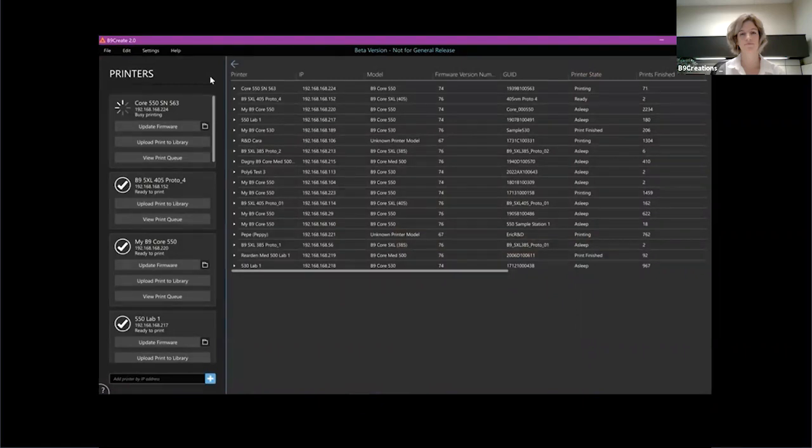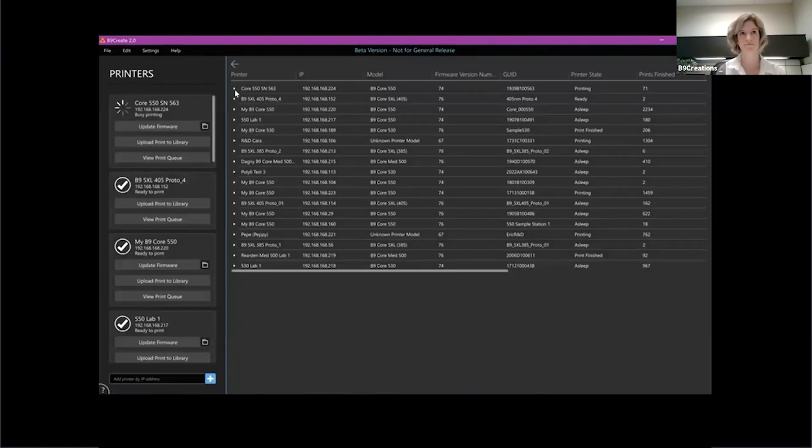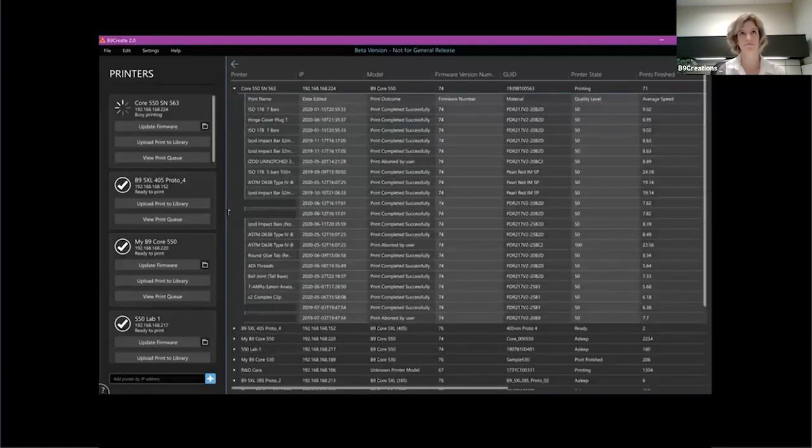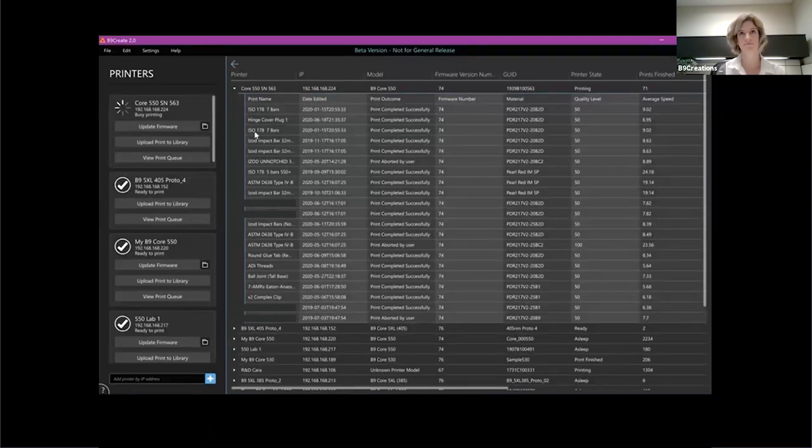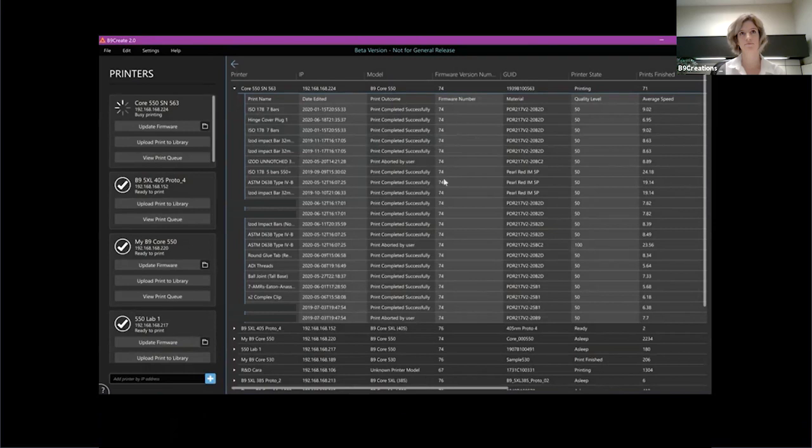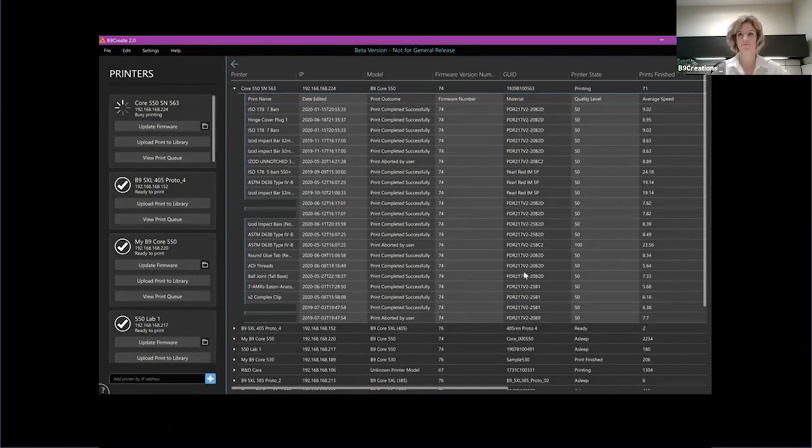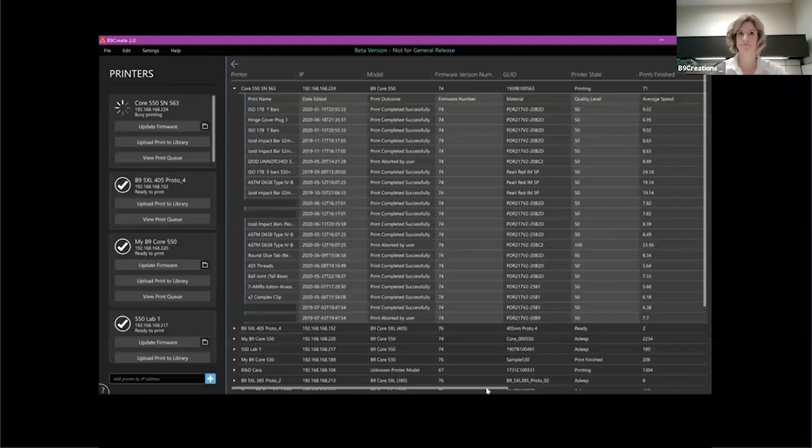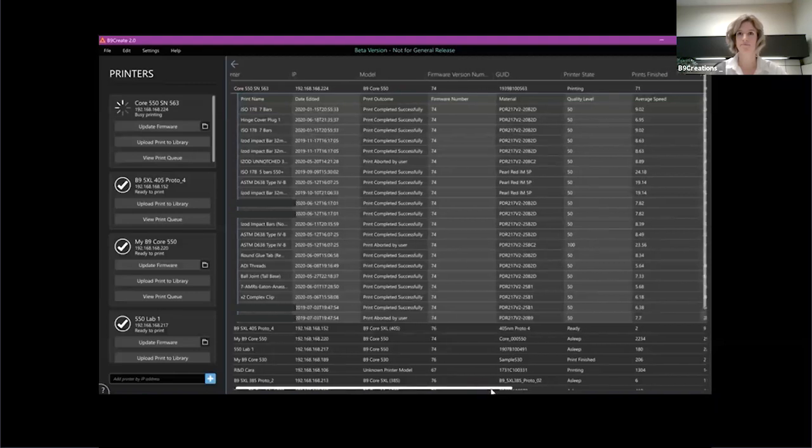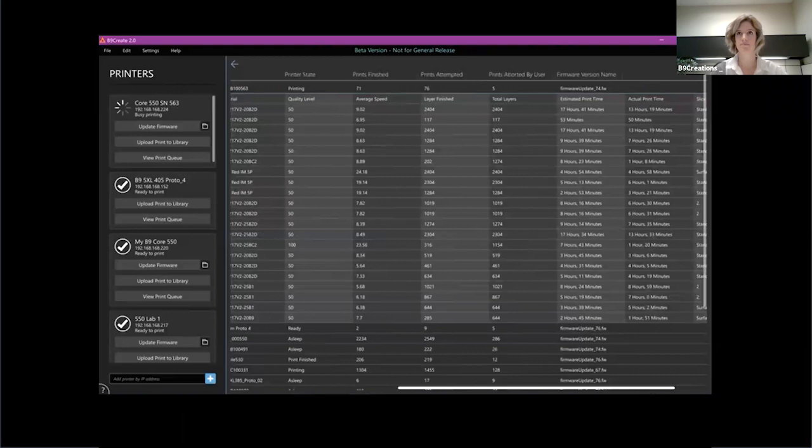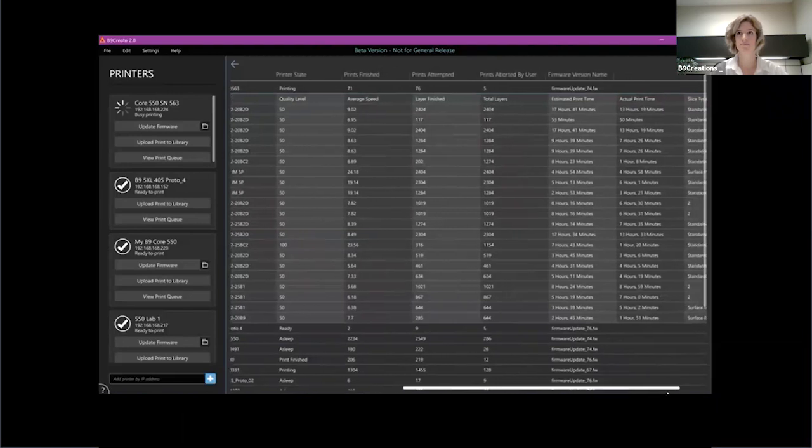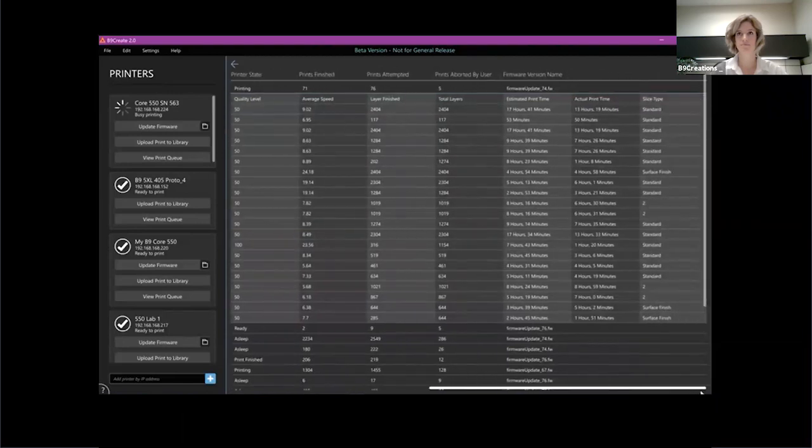This is going to be really nice for managers, for business owners. It's going to be a nice way to kind of track some of the work you've been doing. So inside each of the printers here, we actually have the history of the prints. We have traceability through what firmware was the print printed using, what materials, what material setting was used to print those at, what quality level were they done, average speed of the print, total layers, things like that, slice type.